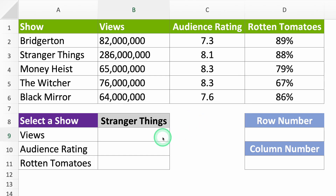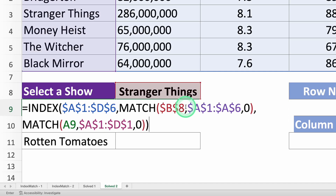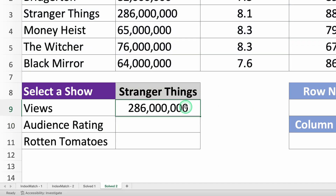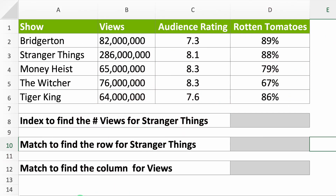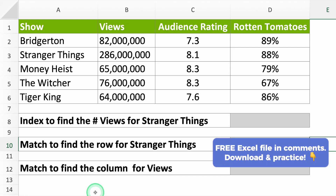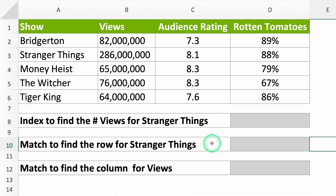Want to learn Excel's INDEX MATCH? I'll show you how to use it with a single click, just like this. What is an INDEX MATCH? It is the combination of two functions that will help you find and show values in a table. It's like the VLOOKUP, but better.